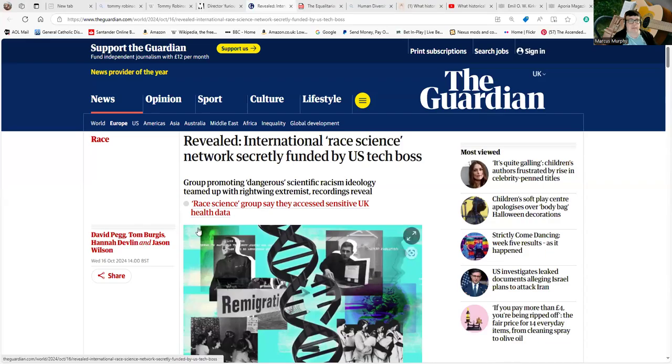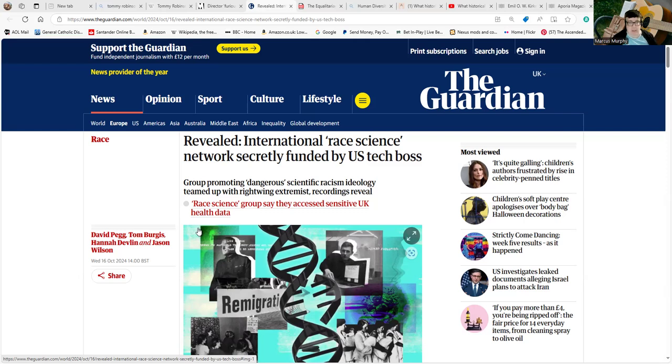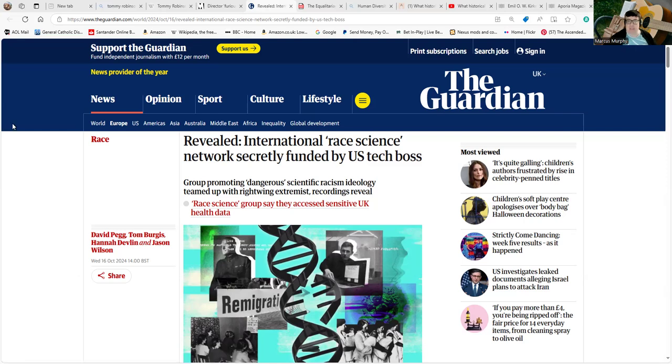Hello, I'd like to look at this Guardian article before tomorrow, and you'll see why I say particularly before tomorrow in a short while. This article was from a couple of days ago and it starts with the byline 'Revealed: International Race Science Network Secretly Funded by US Tech Boss.'